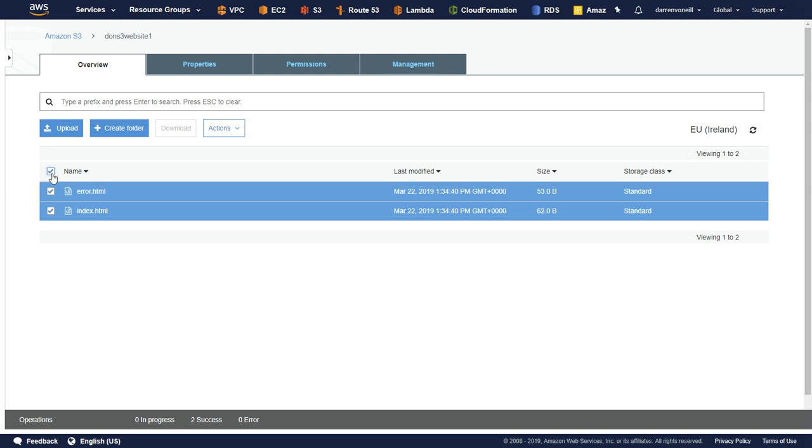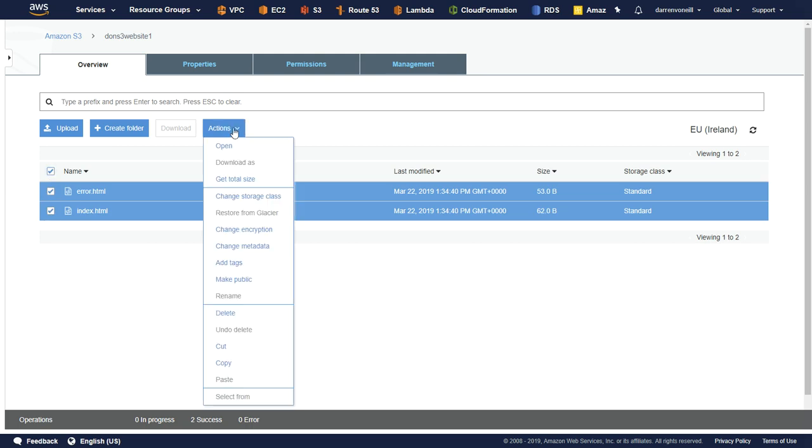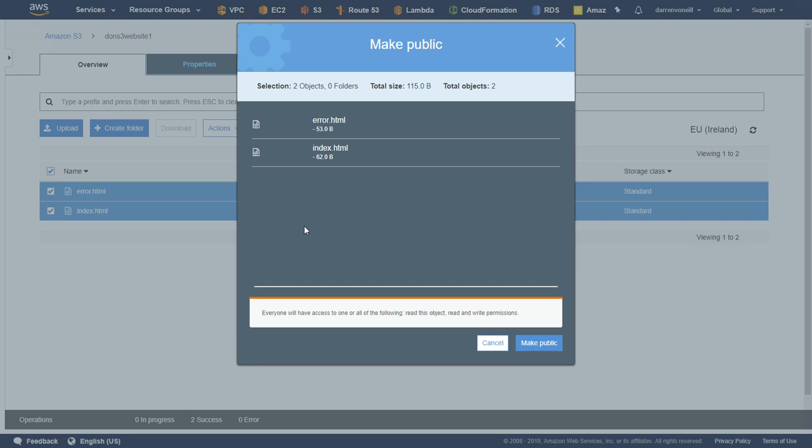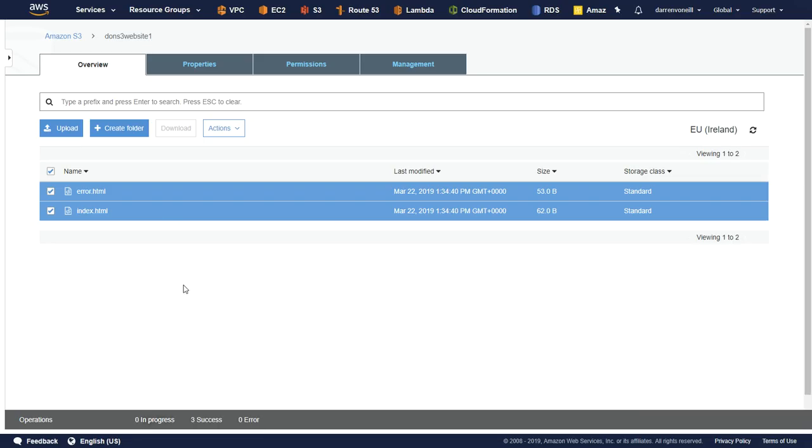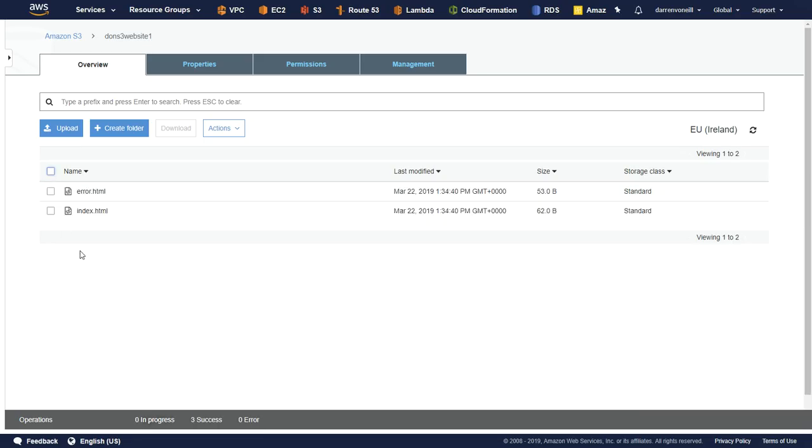Let me just select both of these. I'm going to click actions, and I'm going to click to make public. And I'm going to click make public, and now that's that part of it done.